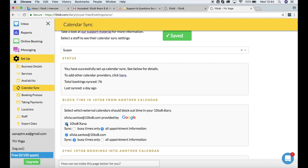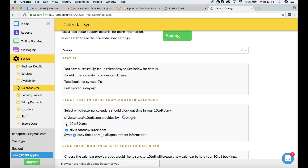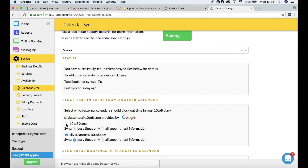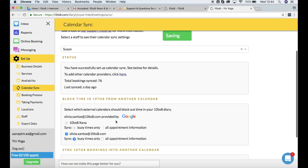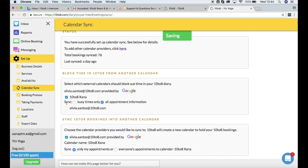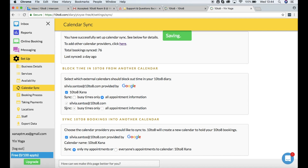If you get the message 'there was an error syncing your calendar', start by dismissing the error message. Then turn your calendar sync off and on by ticking the boxes to correct them.